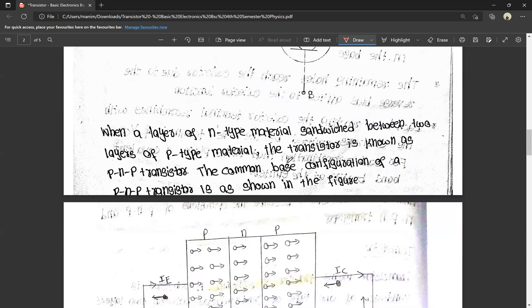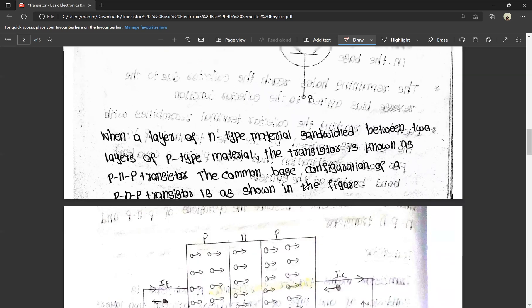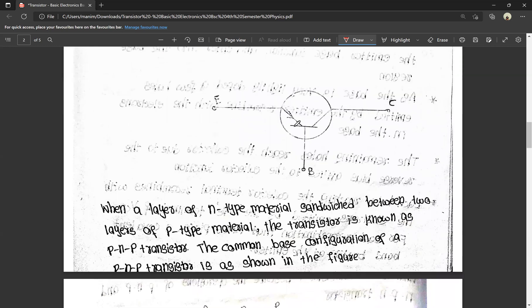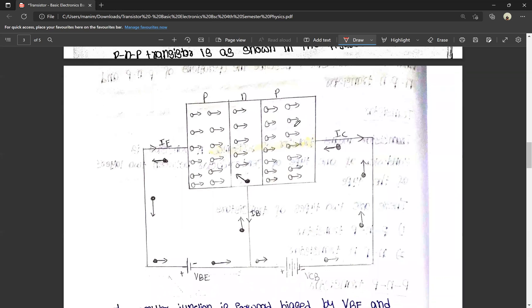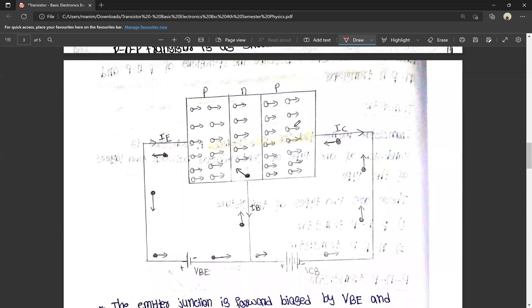The common base configuration of a PNP transistor has three terminals: emitter, base, and collector. This is the common base circuit diagram of the PNP transistor. This is also related to the P-N junction diode, which involves forward bias and reverse bias. If you missed the P-N junction video, it will be easier to understand if you watch that first.